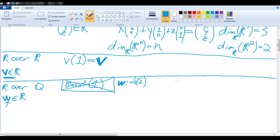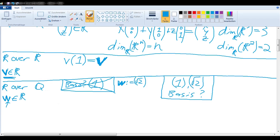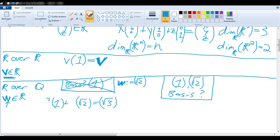Maybe we could expand our basis to {1, √2}. Is that a basis? Could we use 1 and √2 to create linear combinations yielding any arbitrary vector in ℝ? For example, could we write any rational numbers that would yield √3? It turns out, no — that will not work. So {1, √2} is also not a basis.